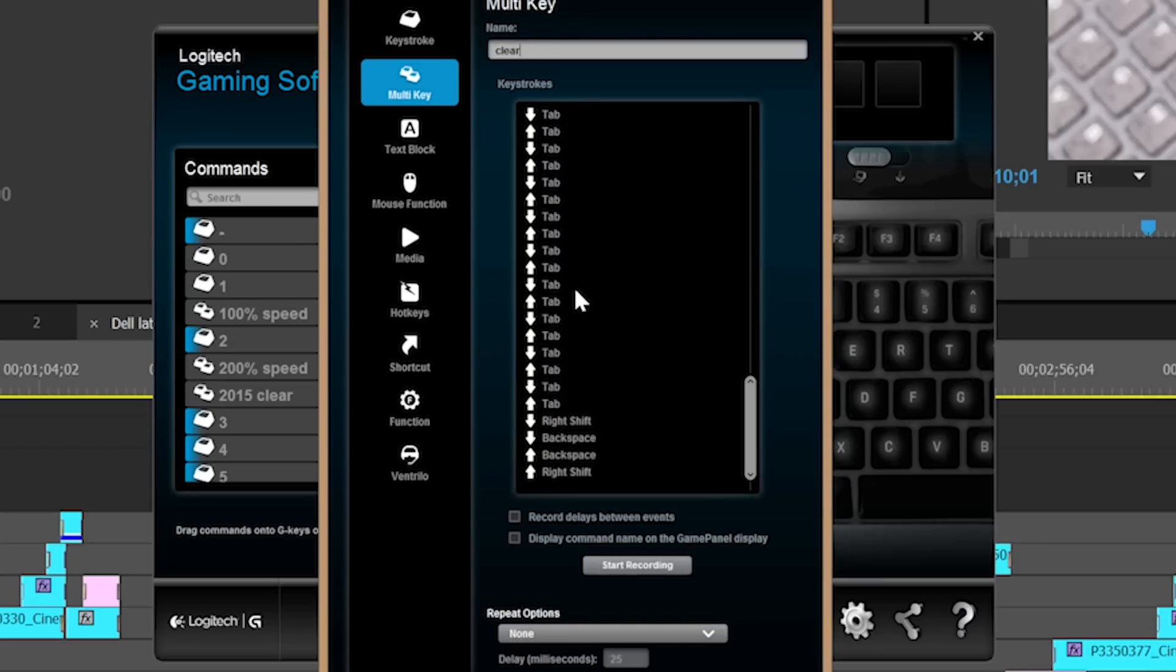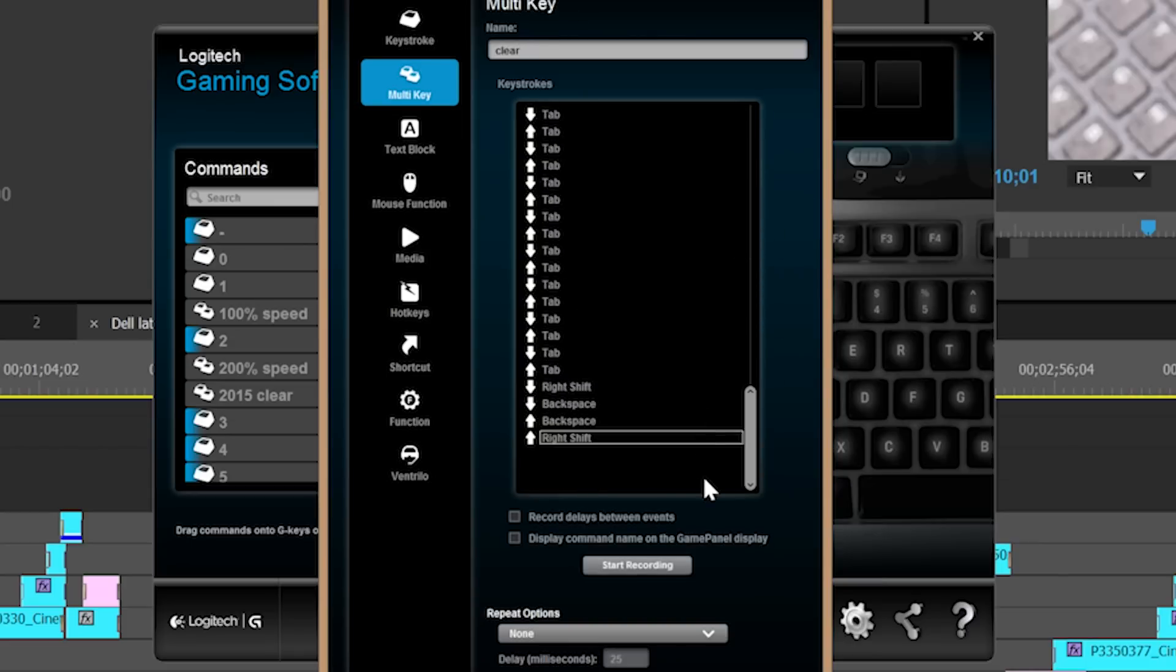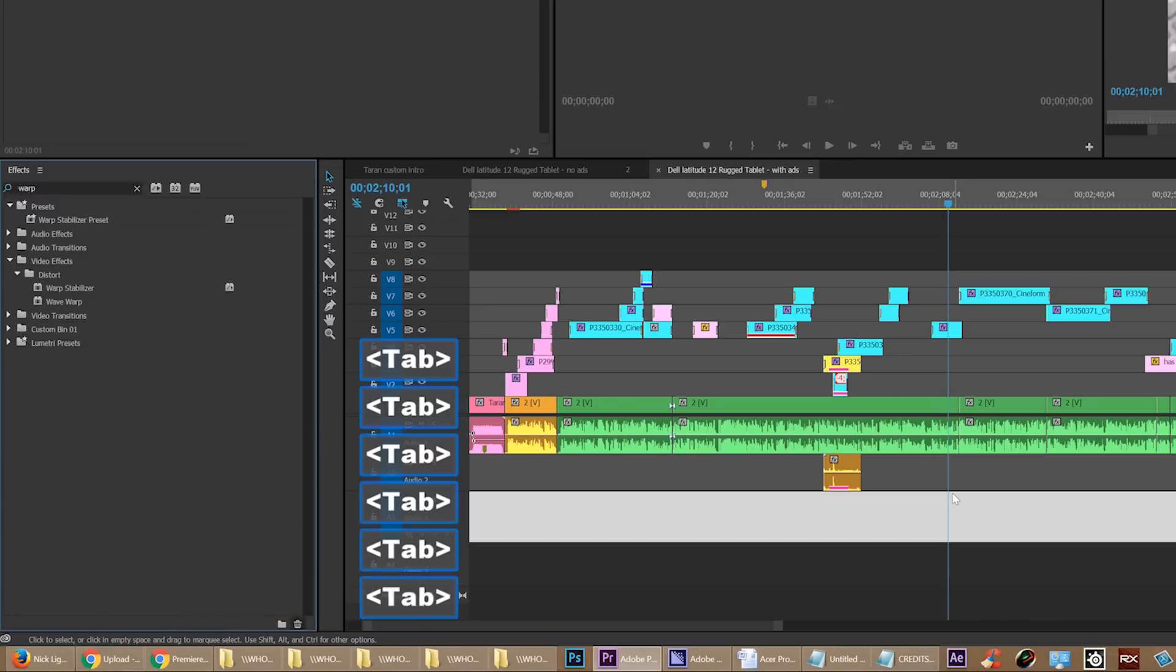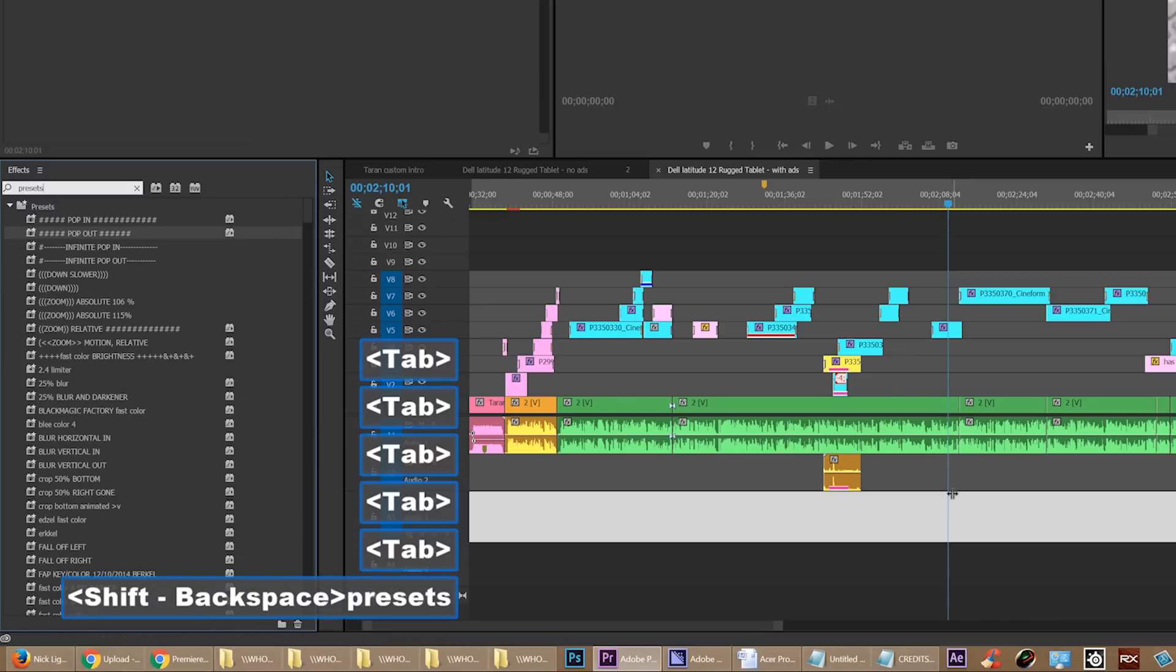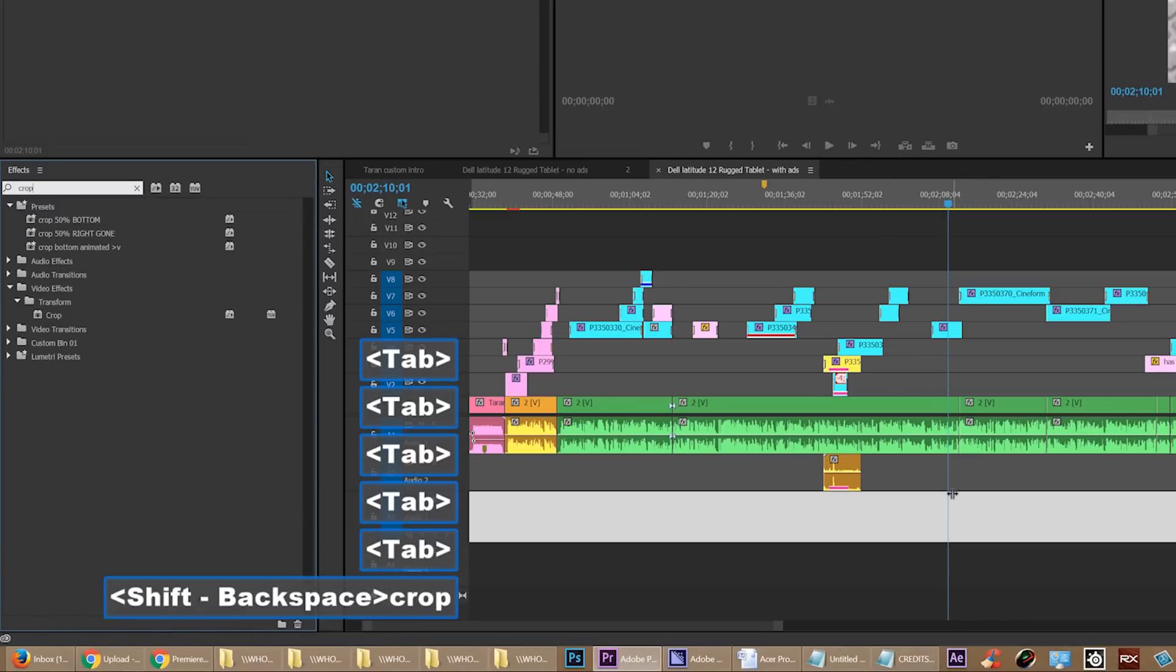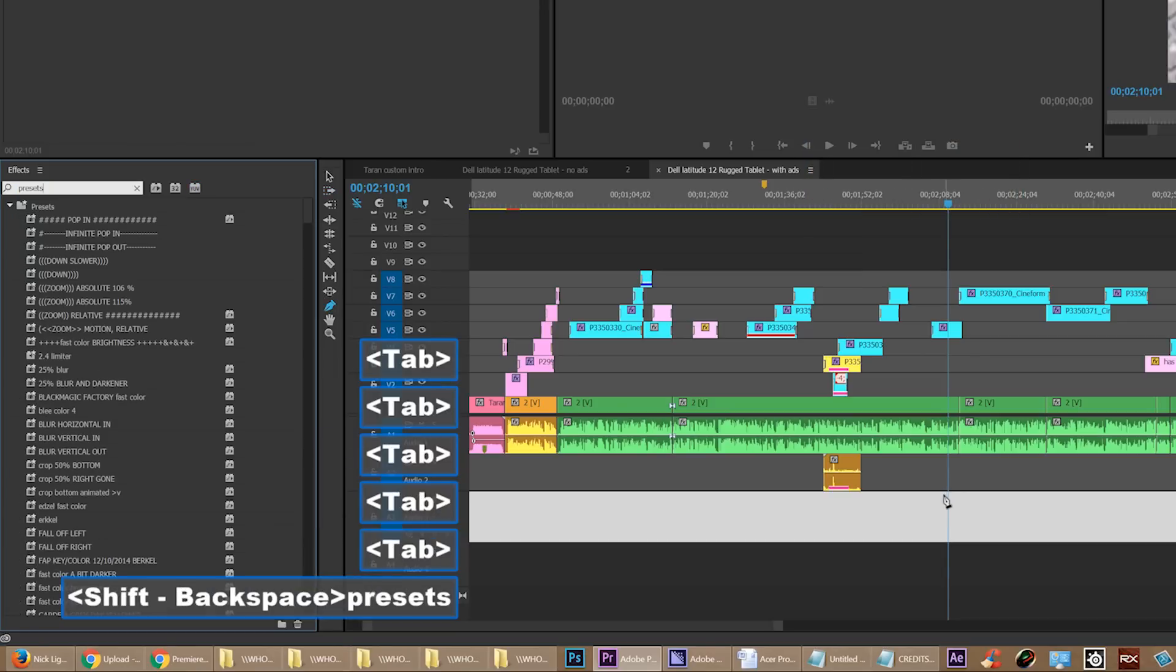I suggest that you have one that just does the shift backspace and nothing else, and also you have another one that just types in the word 'presets,' and then you'll have every single preset that you have made showing up all at the same time, and it's just beautiful. That's the magic shortcut.